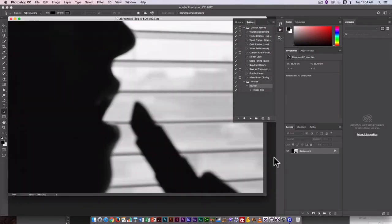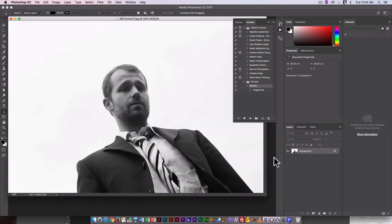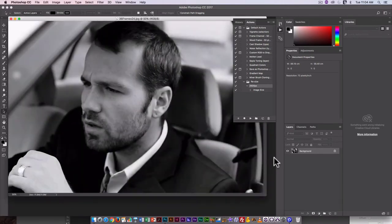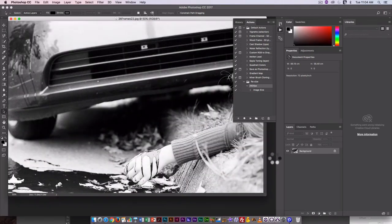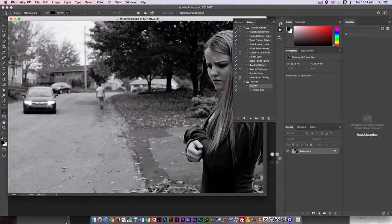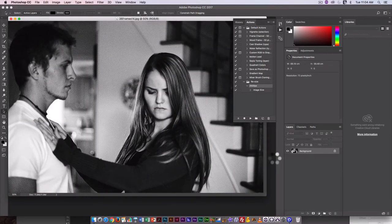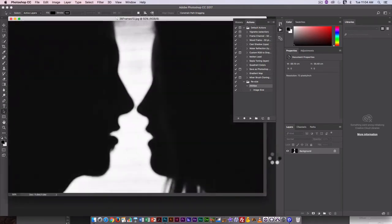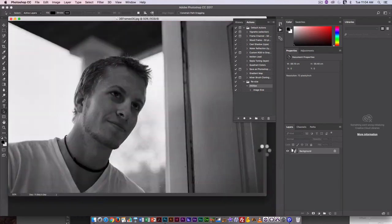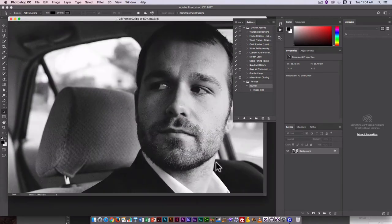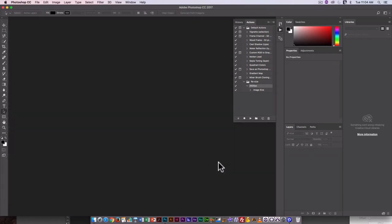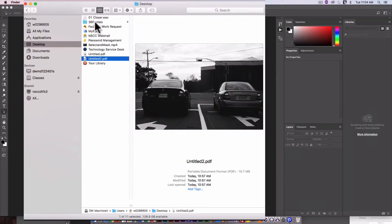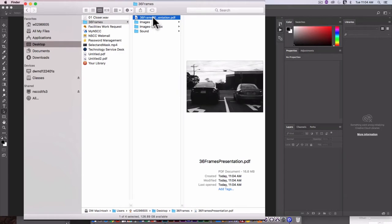It will do something very similar to what the Action Automate function did. It will open all the images one by one, add them to the same PDF, and it's going to save them. So when it's done, we can go in and check it out in the folder where it was saved. So if I go to Finder, go to 36 frames, there is my 36 frames presentation.